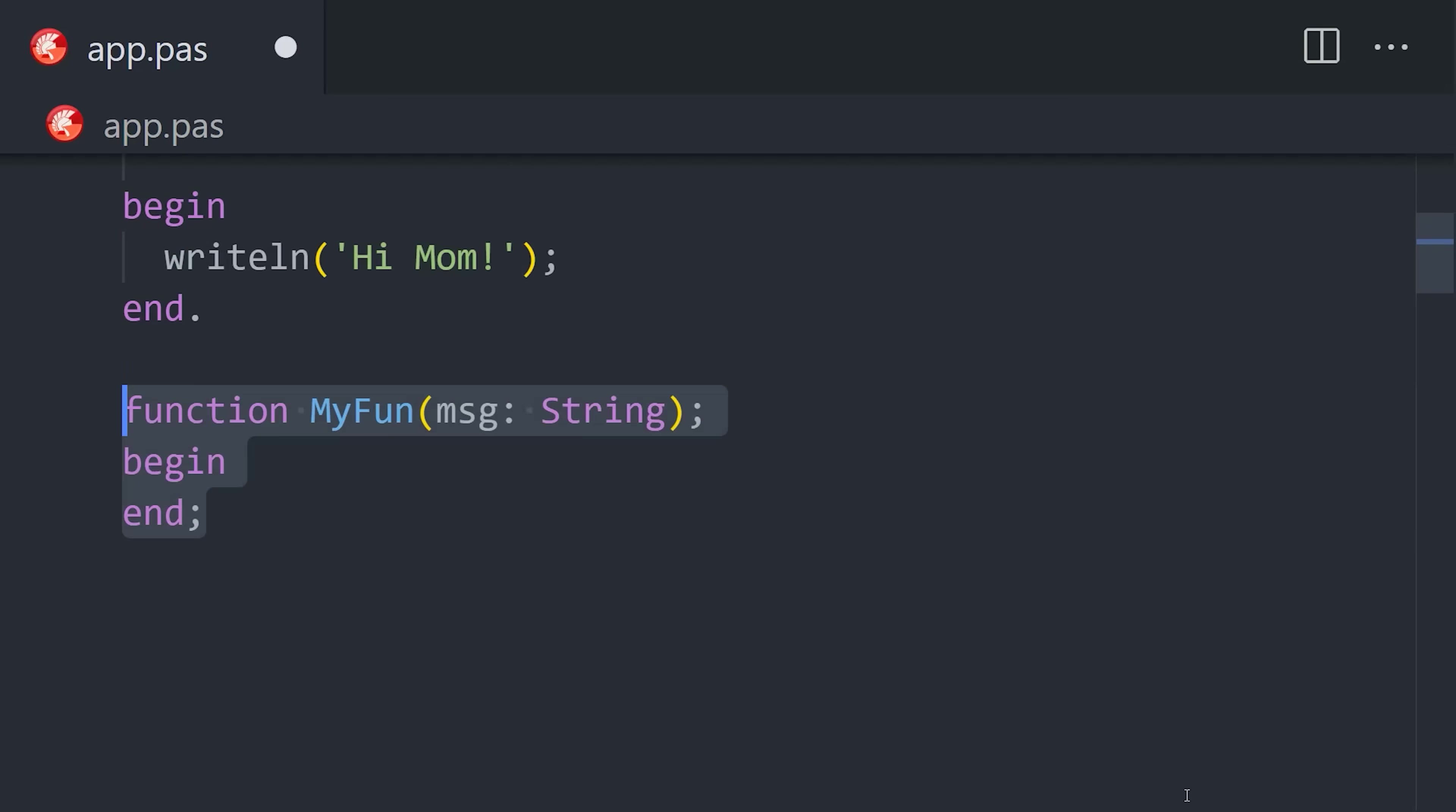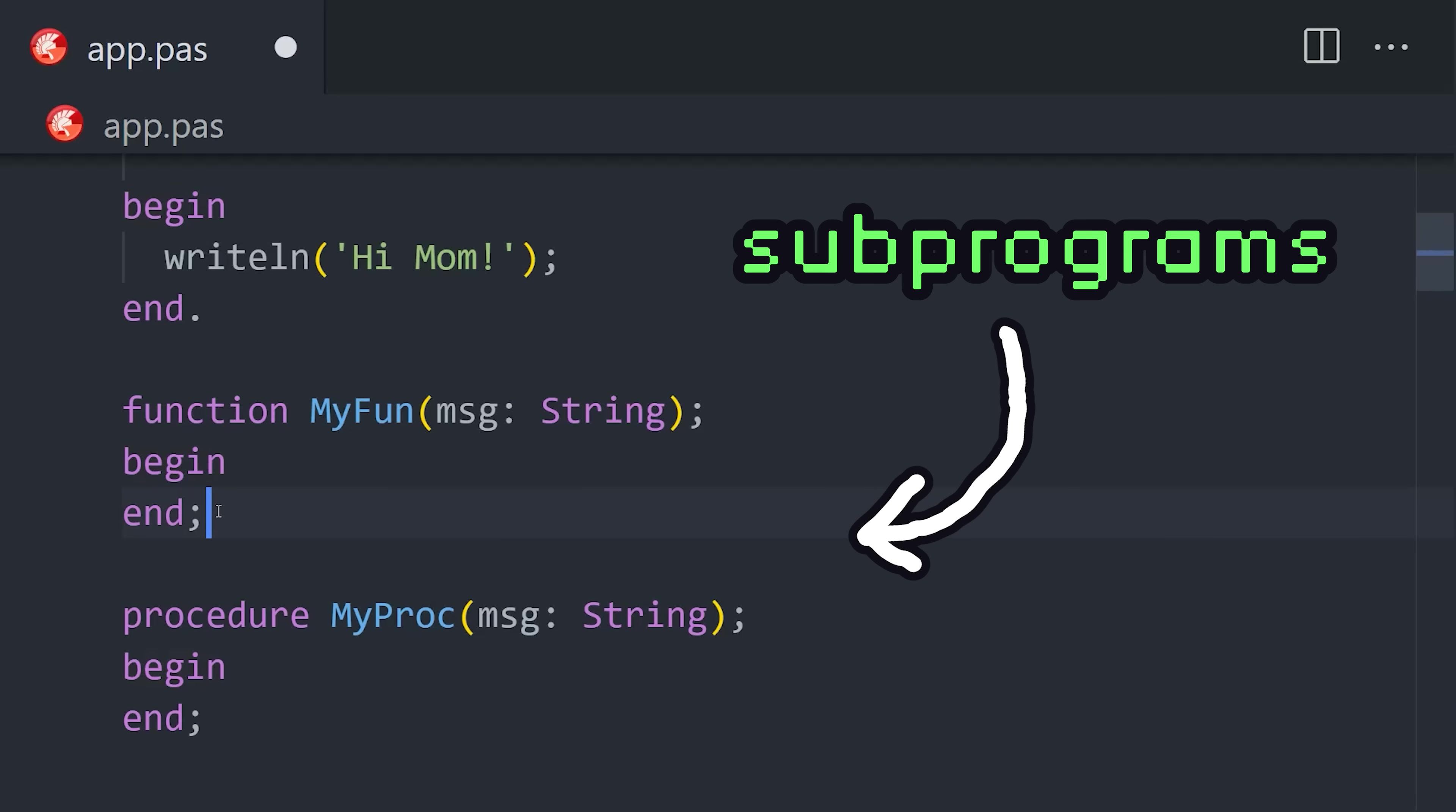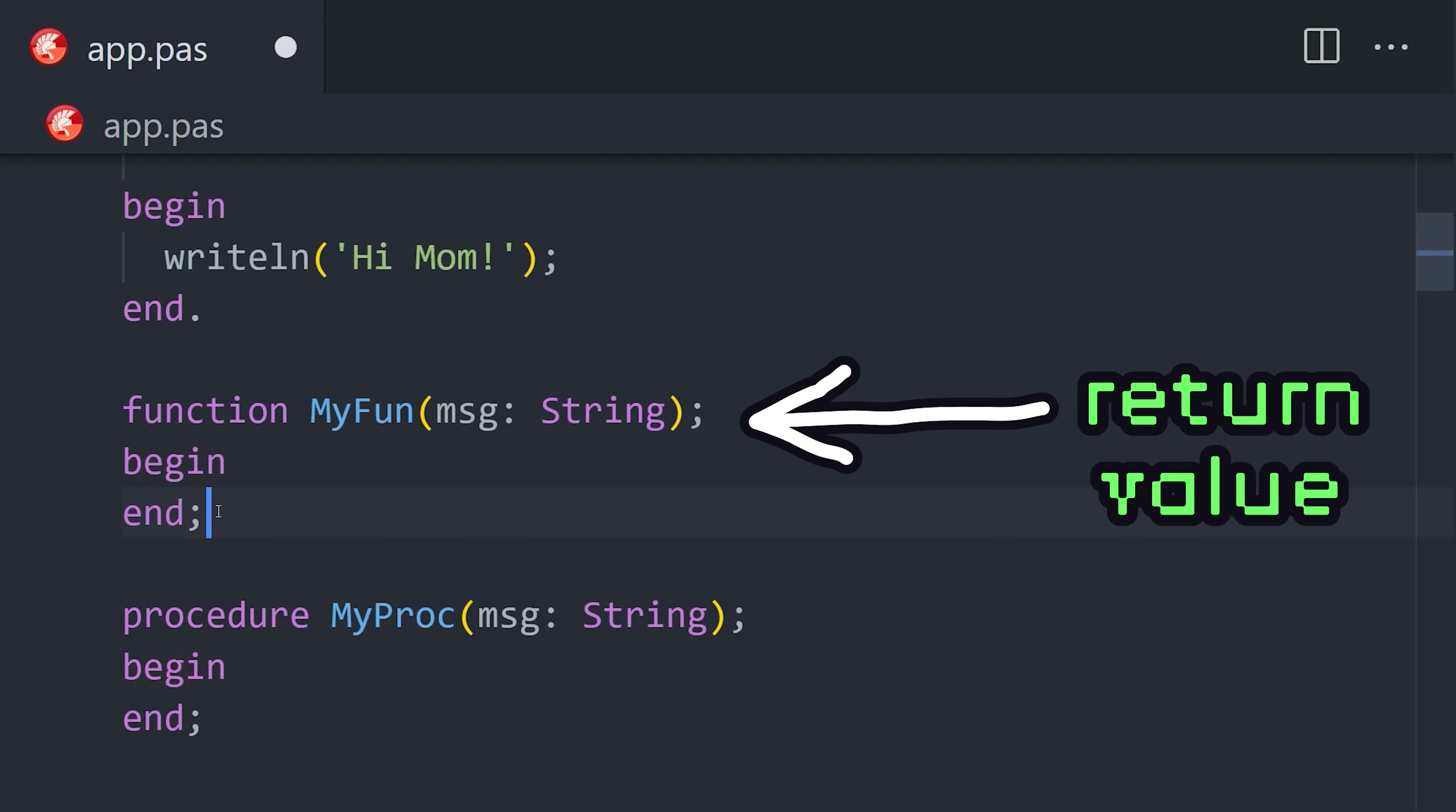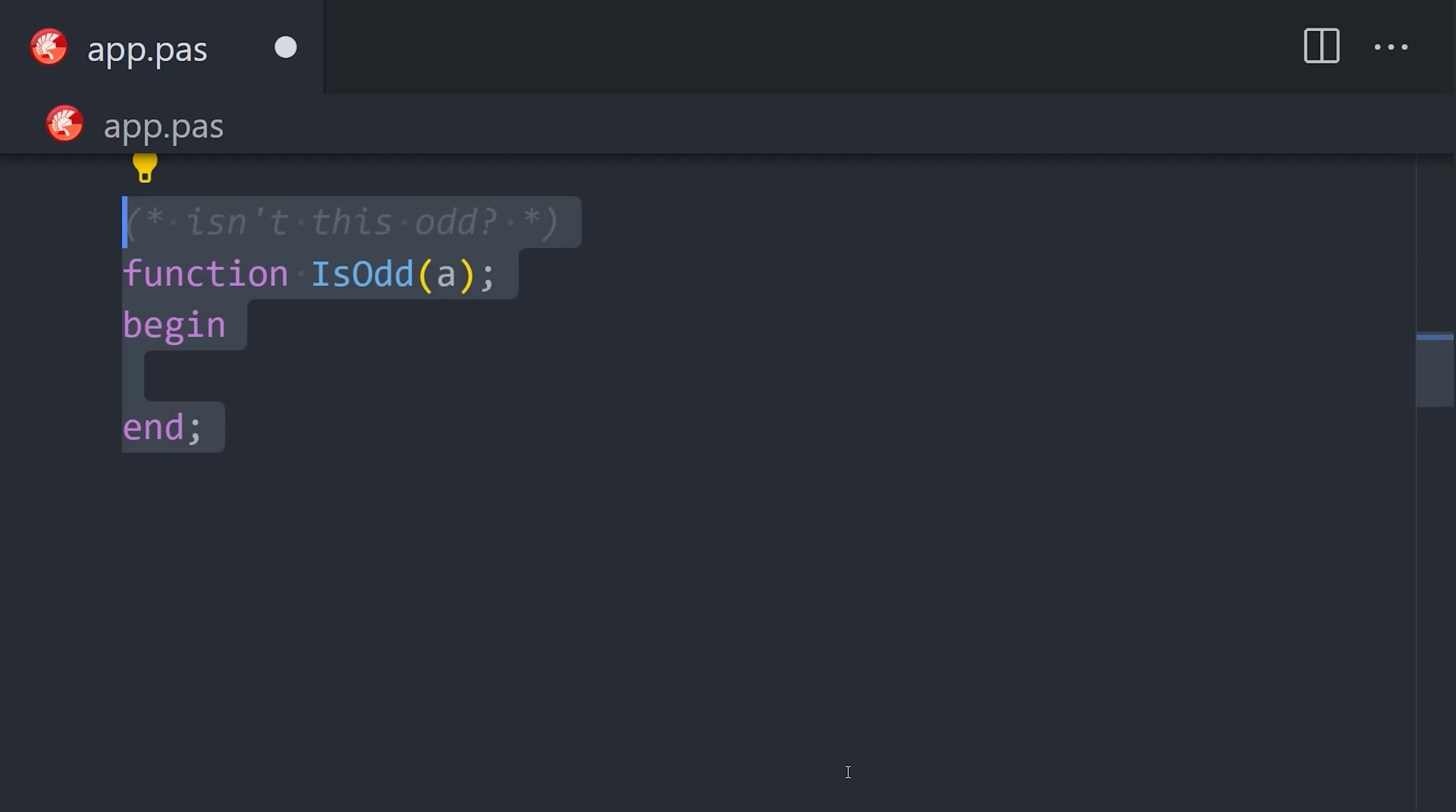Now, our main program can be organized into subprograms, of which there are functions and procedures. Notice how they end with a semicolon and not a period, indicating a subprogram. At first glance, they look identical, but the difference is that a function returns a value, while a procedure is only used to execute code or create side effects.